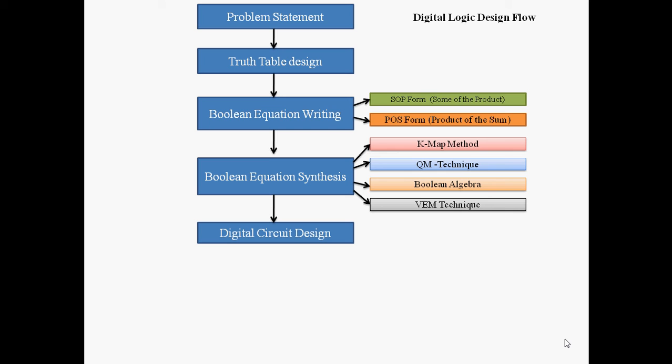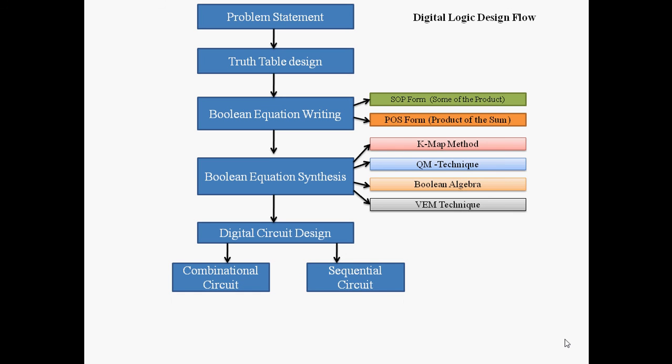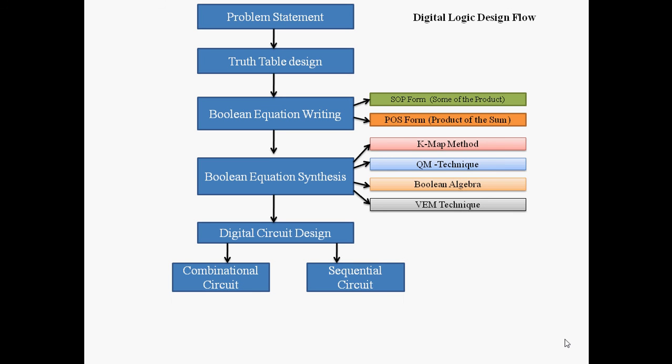There are two kinds of digital circuit design: one is combinational circuit, another is sequential circuit. What is the difference between combinational and sequential circuits? The combinational circuit doesn't have memory.